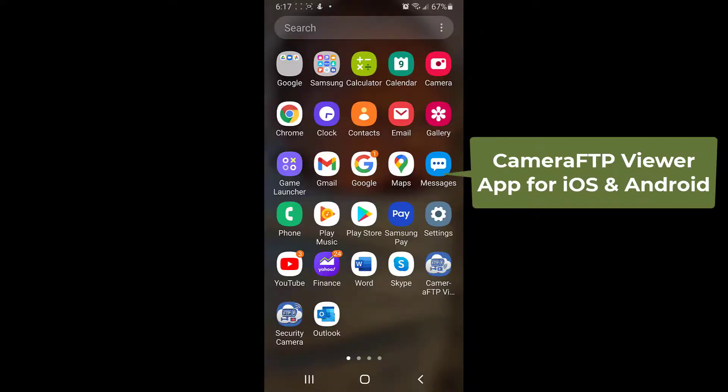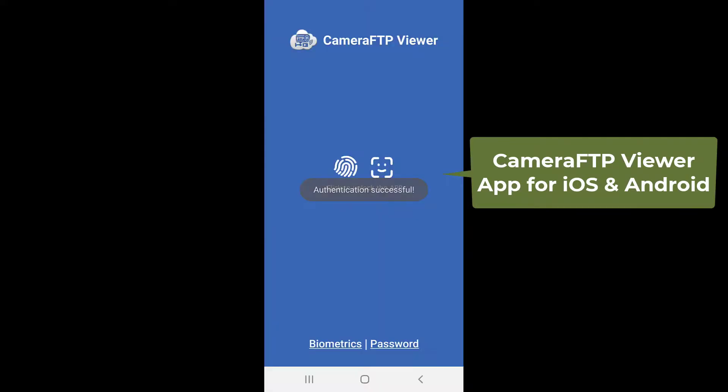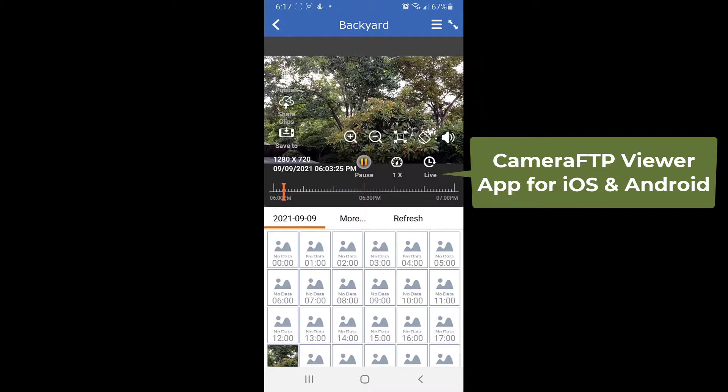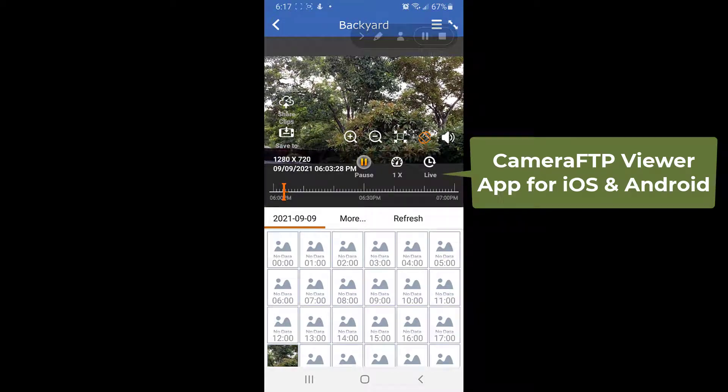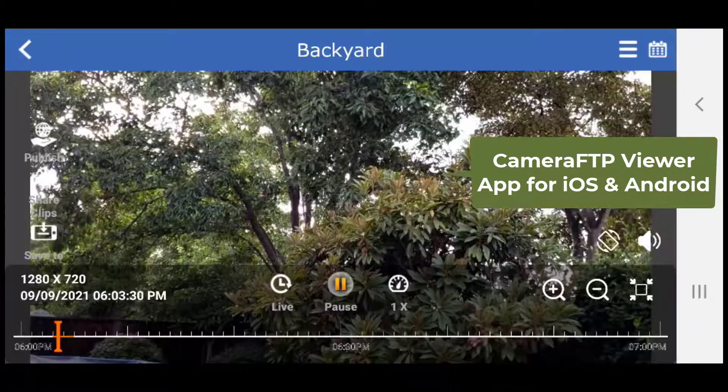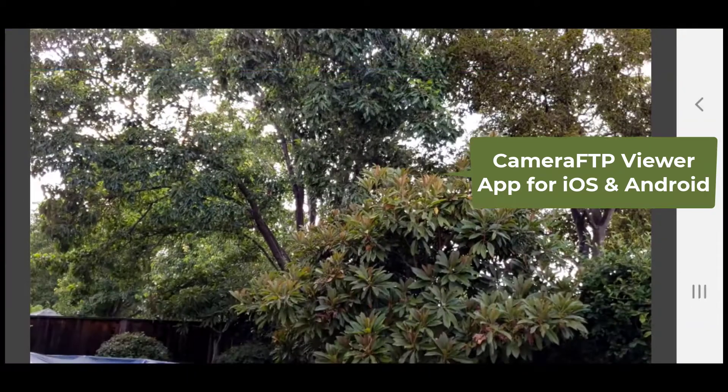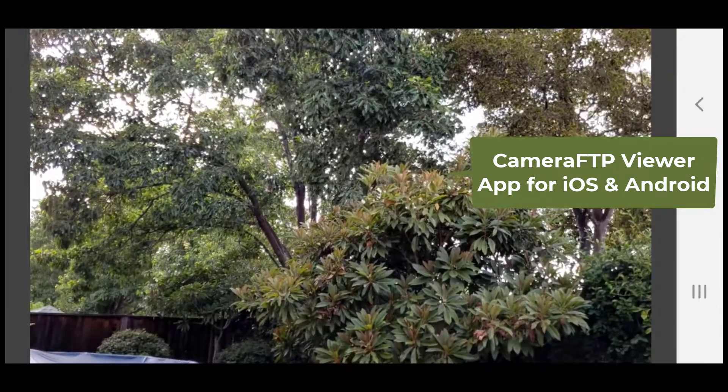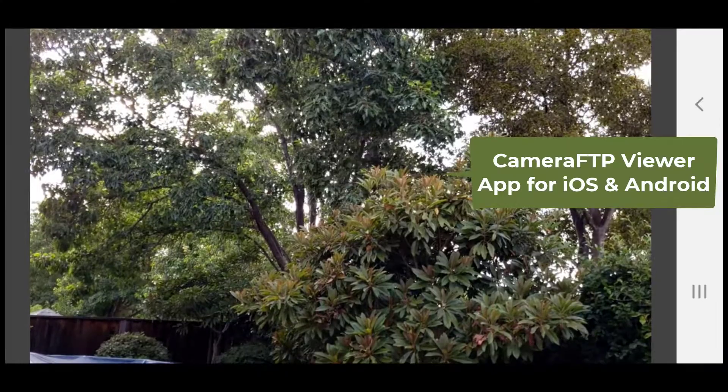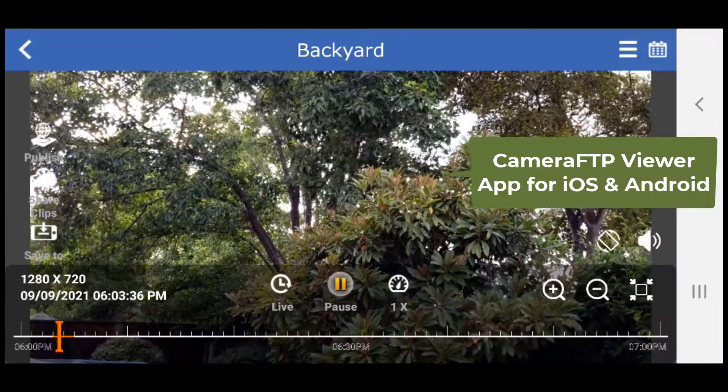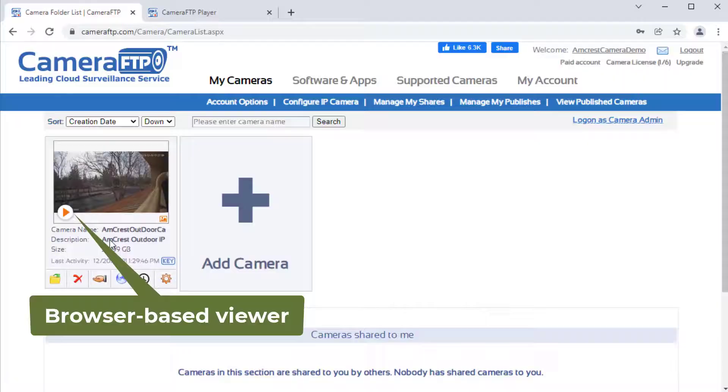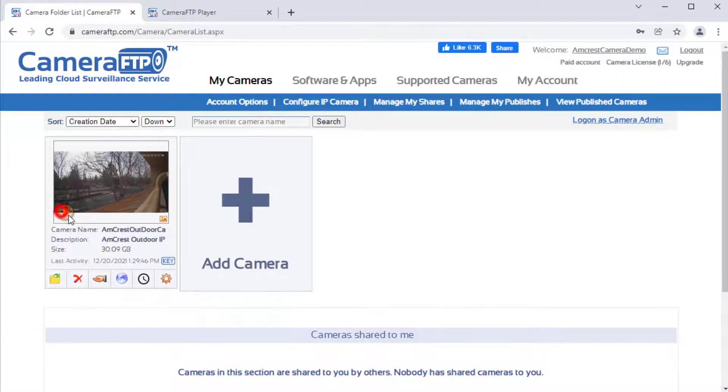With Camera FTP service, you can install Camera FTP Viewer app for iOS and Android, or simply log in to CameraFTP.com website.